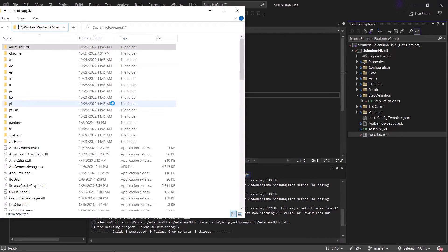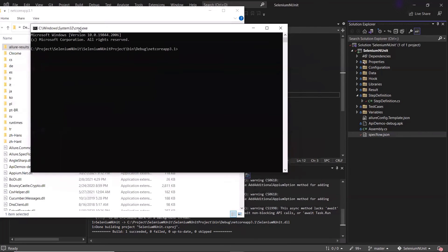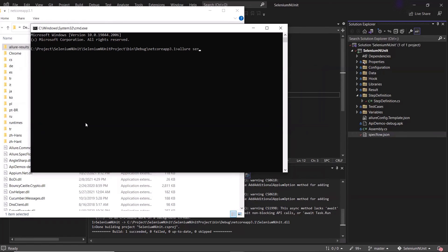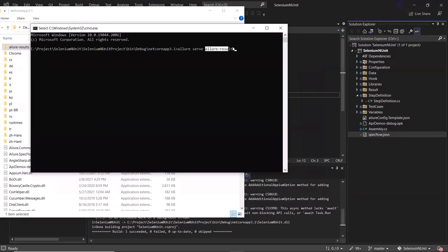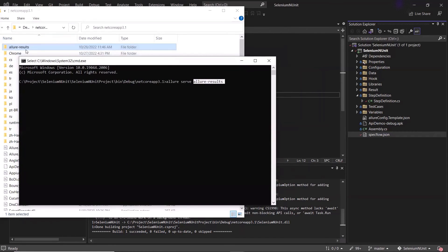And to do that, let me open the command prompt first. After that, we need to type the command as allure space serve space the folder name where allure.json files are placed. And then hit enter.